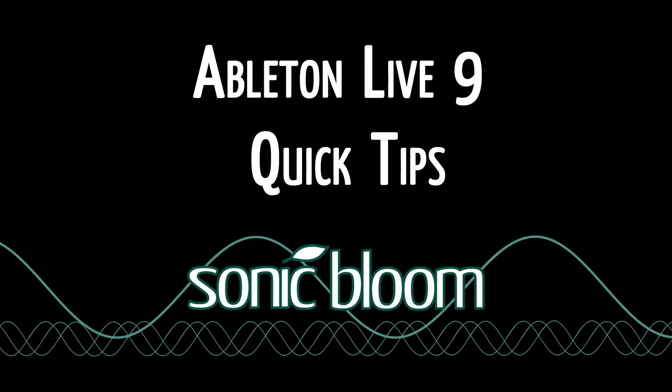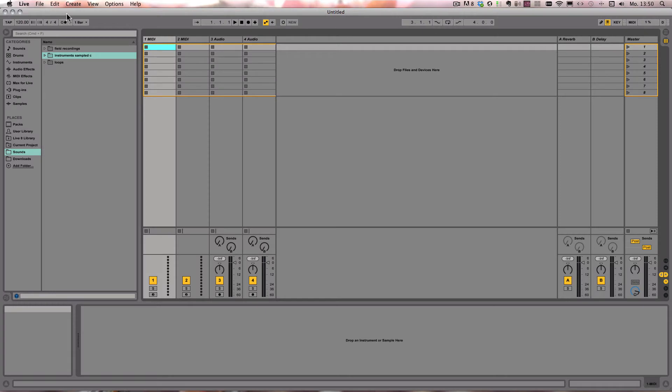Hello and welcome to another episode of the Ableton Live Quick Tips. You probably all use the tab key to switch between the views in Ableton Live, so the session and the arrangement view.